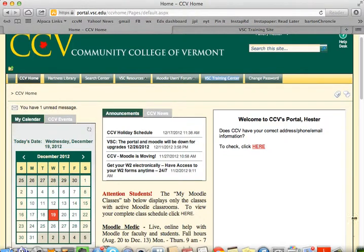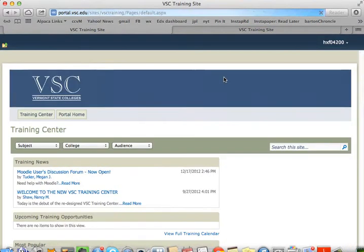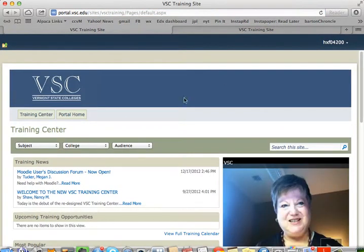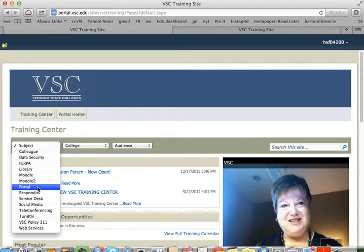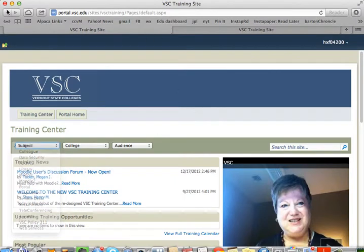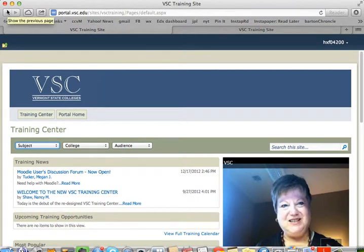Before we begin, I want to point out the VSC Training Center. Here's a place where you'll find more resources about various tools that we share across the VSC system, including the SharePoint portal which you can access here. The VSC training videos go into a lot more depth and detail than I'm going to, and if you're really interested you may well want to explore what's in there. But if all you want is a really quick and dirty 'how do I get this done?' — well, you've come to the right place.